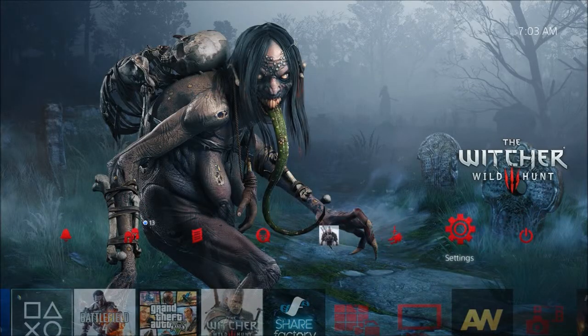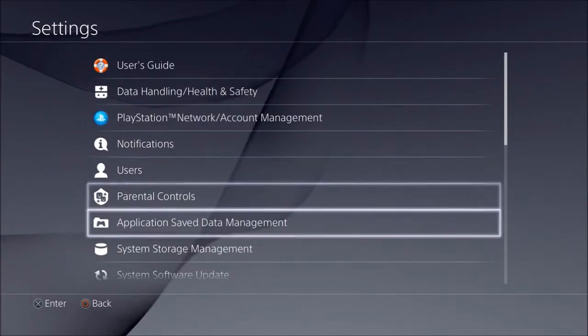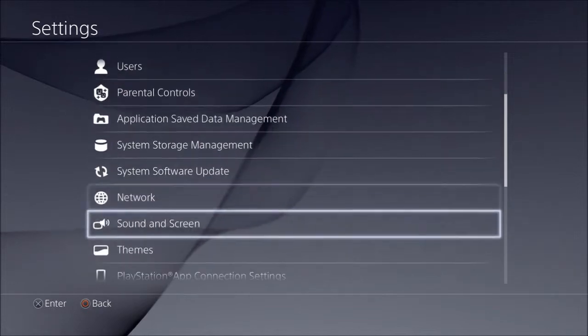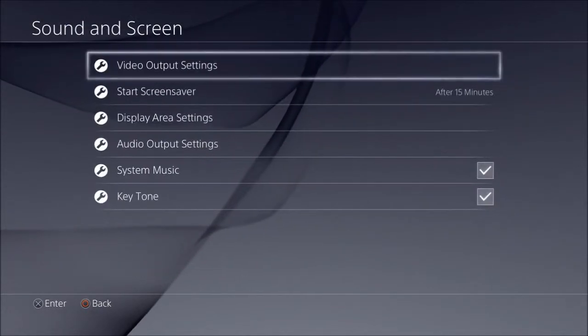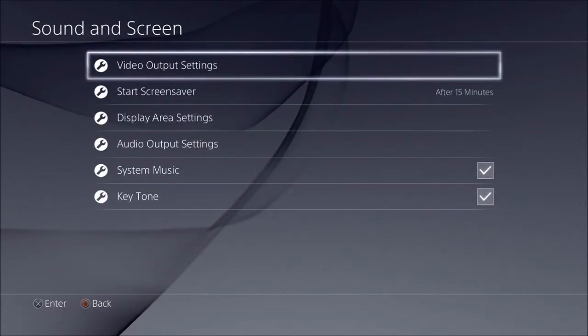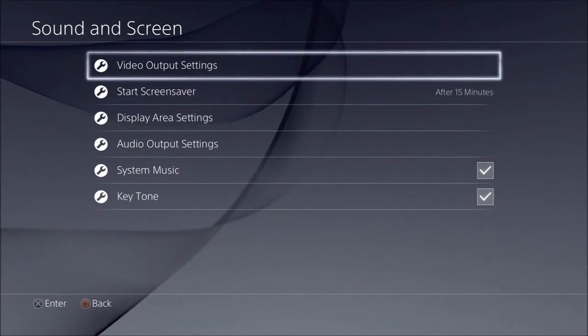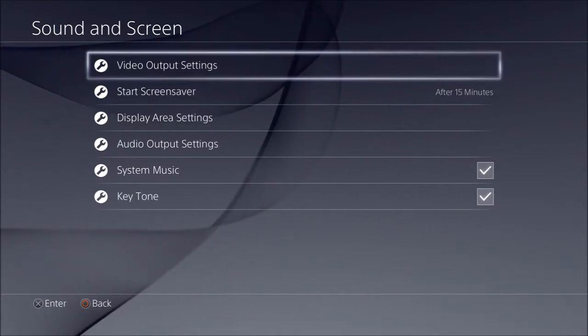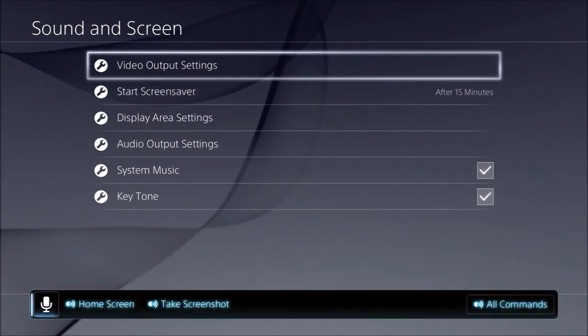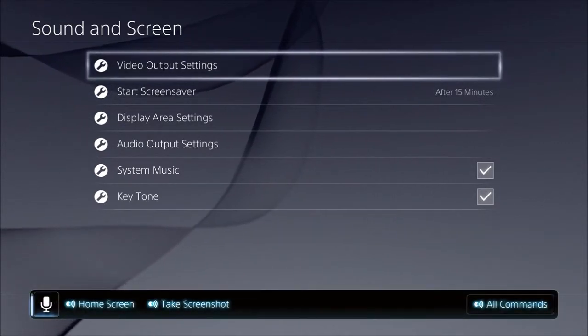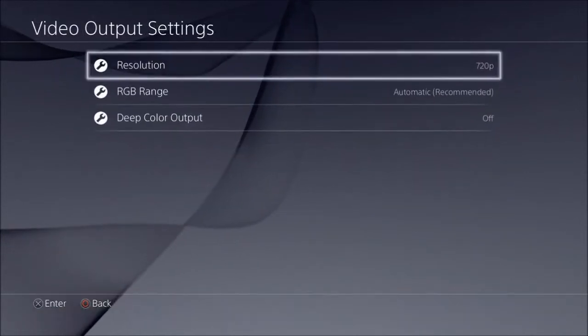and then I went to Settings and down to Sound and Screen. Now this will work for Xbox One, Xbox 360, Wii U, and the PlayStation 4. Obviously I'm doing this on the PlayStation 4. If you go to Video Output Settings, Resolution